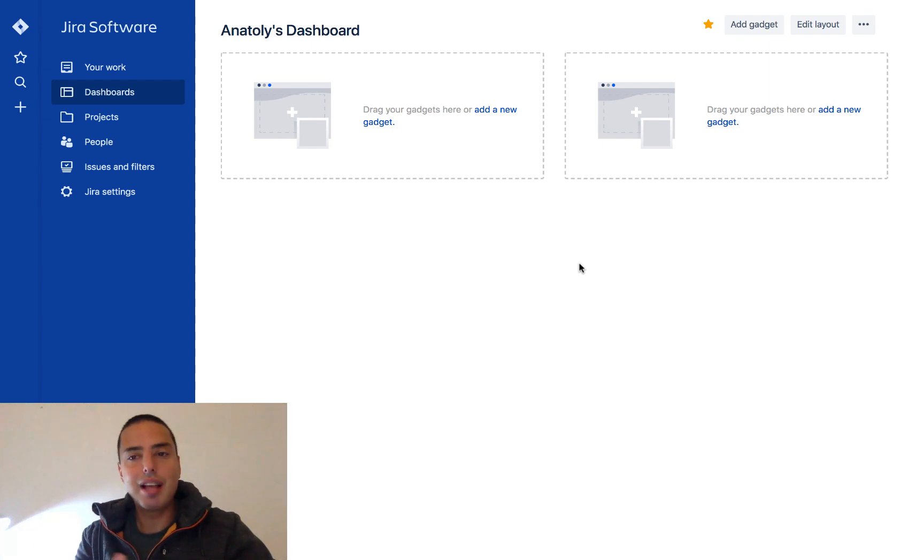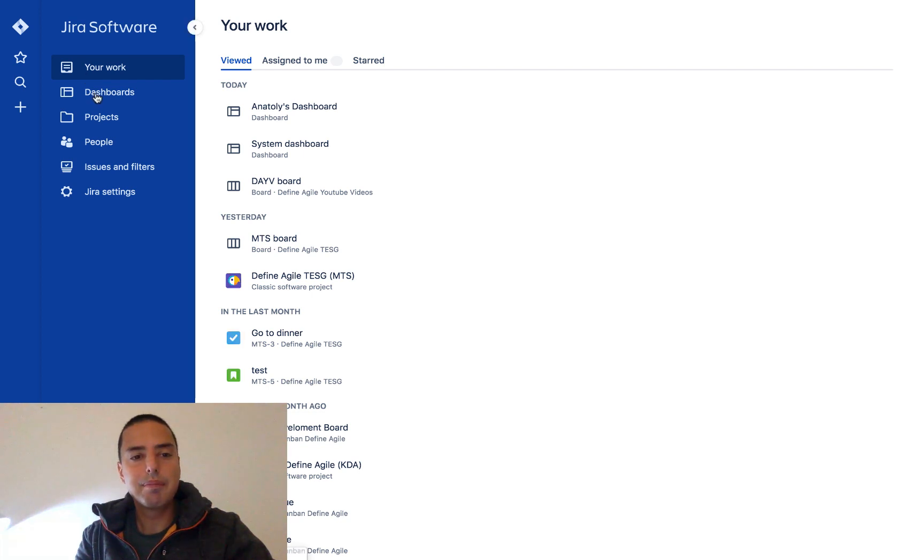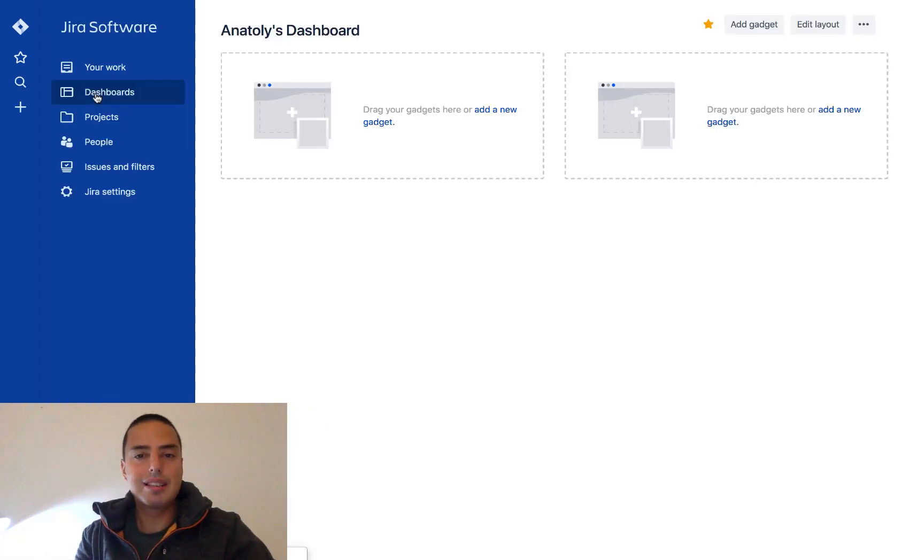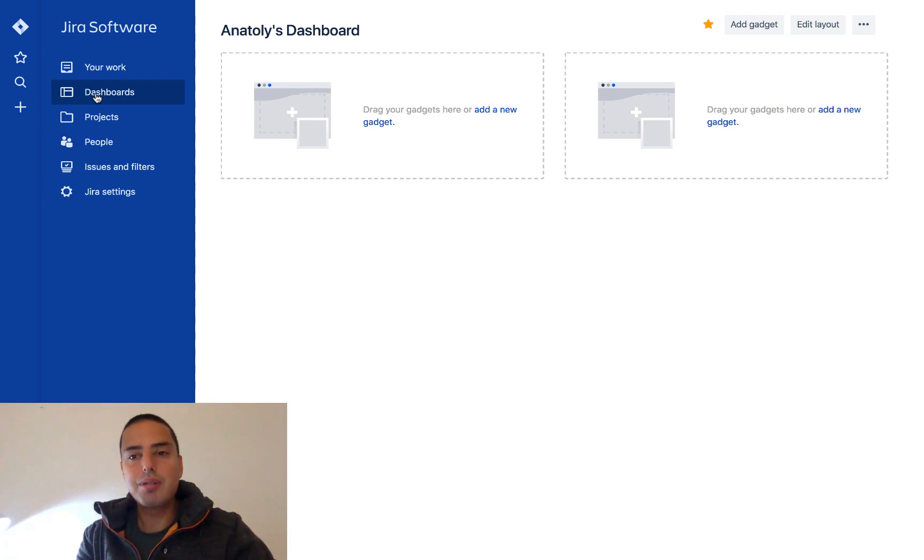And right away I'm getting into the empty dashboard. So right now if I go somewhere and I click back, instead of getting to a system dashboard I'm getting into my own dashboard.